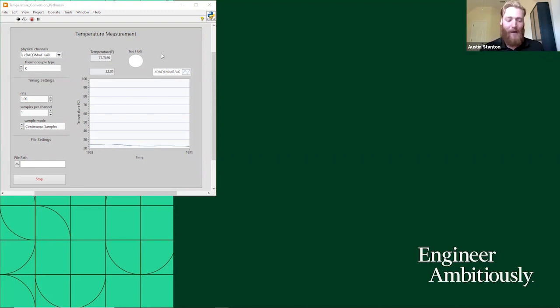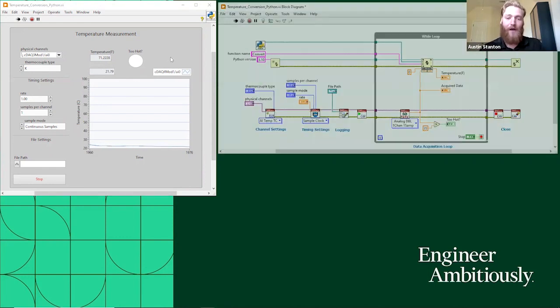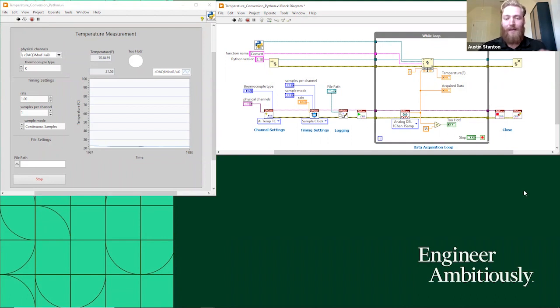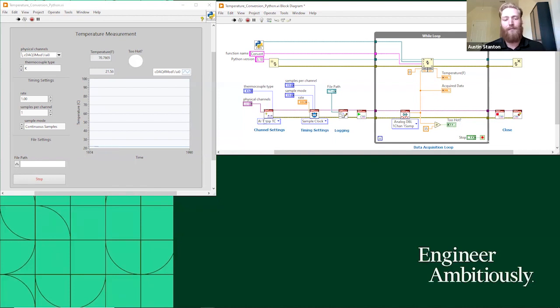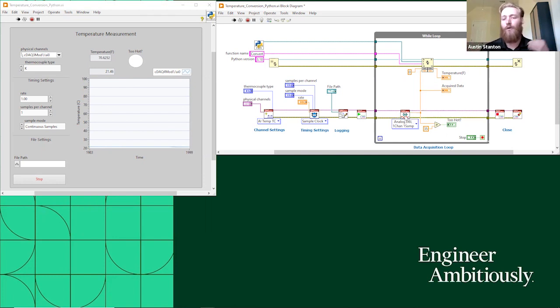When David did it, he was taking his measurement in Celsius, which I'm not familiar with Celsius. I'm not going to quickly make that conversion in my head. So I figured one good way I could use Python here is I'm just going to use Python to convert from Celsius to Fahrenheit. So if I show my code here, basically everything in the bottom is what David had set up.